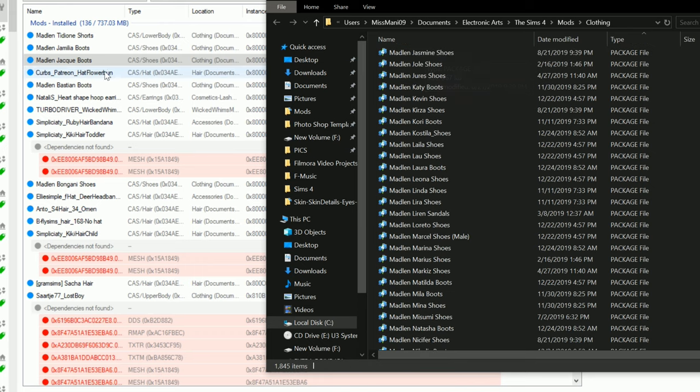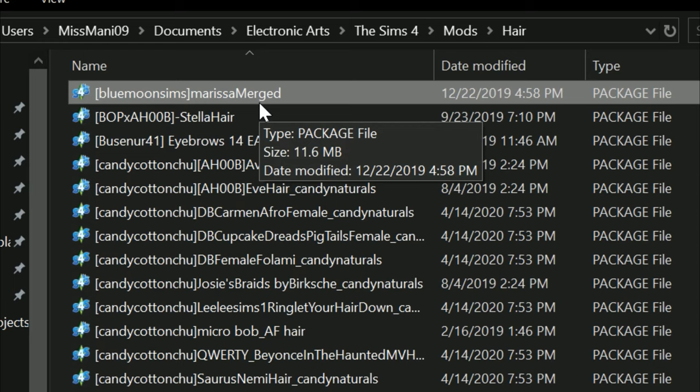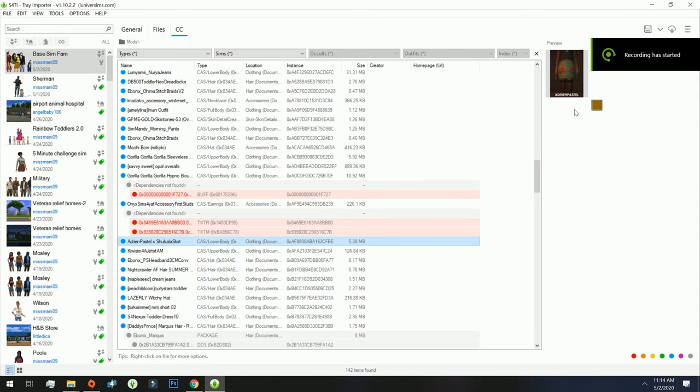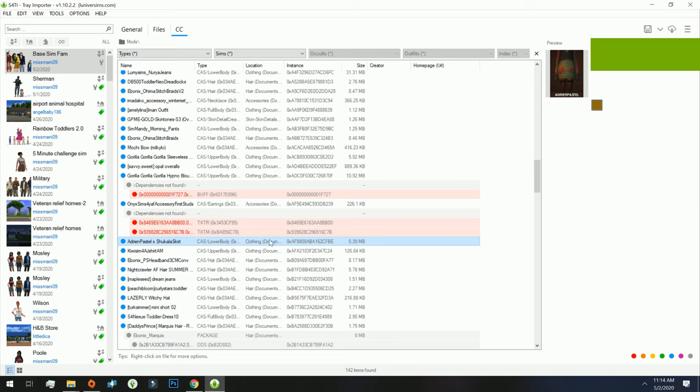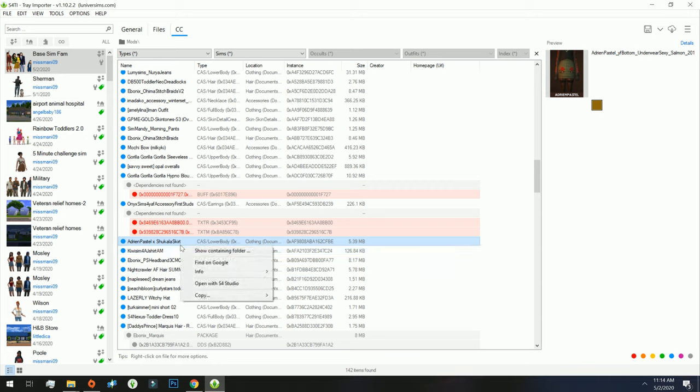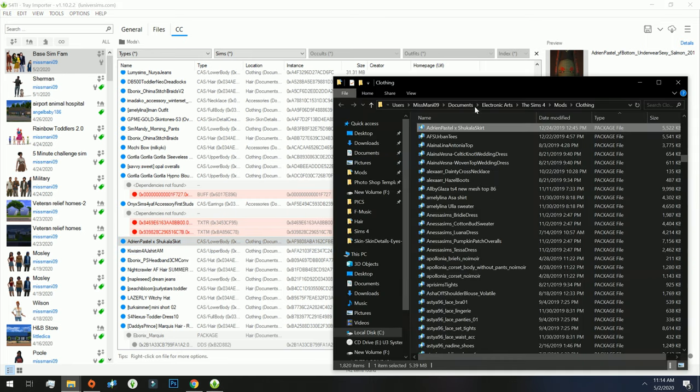You want to be careful about deleting merged content. So we are at the skirt that I was talking about earlier that had a ton of swatches, but I like this particular skirt but I don't need all the swatches. So what I'm going to do is click on Show Containing Folder and then I'm going to double click.